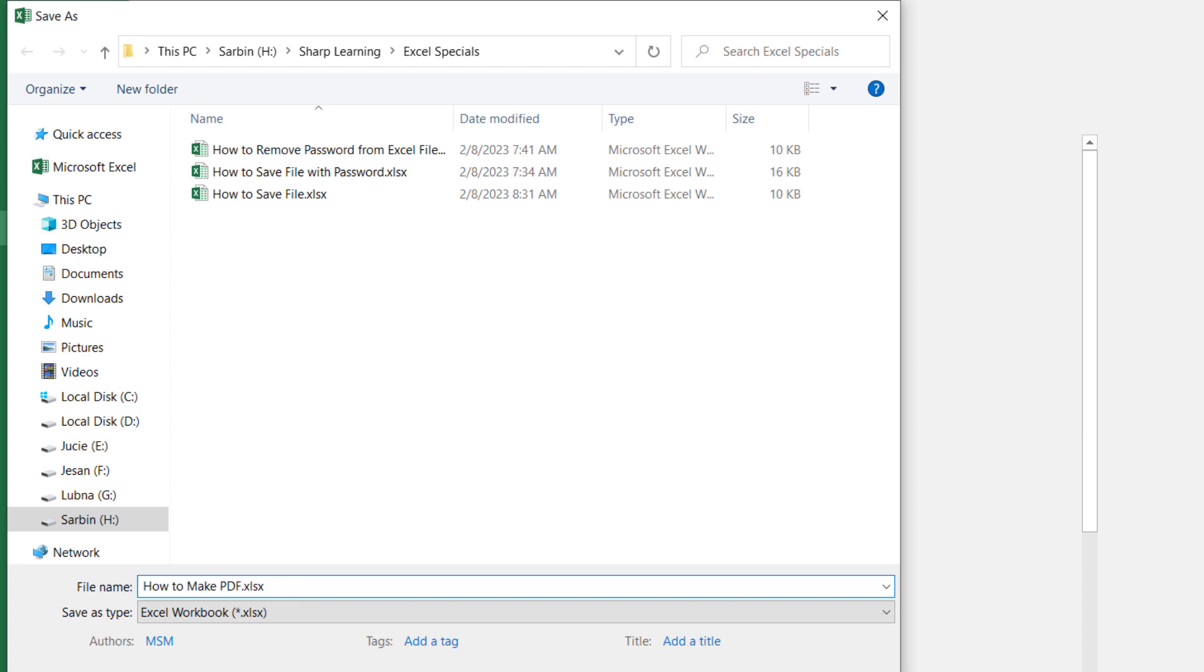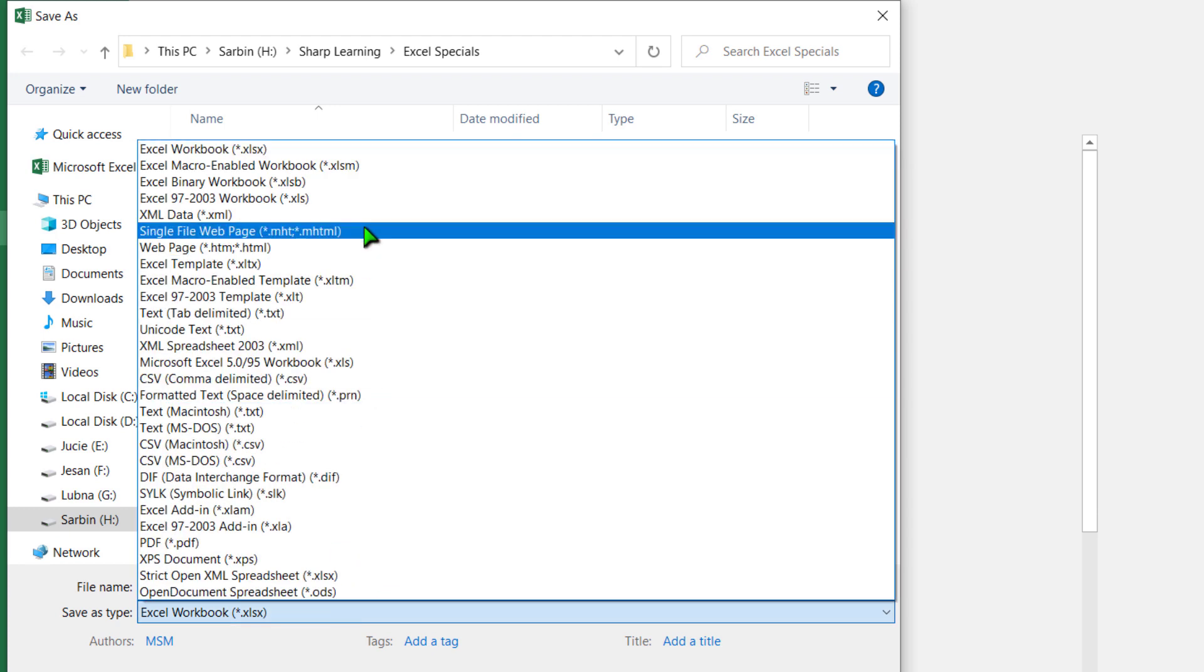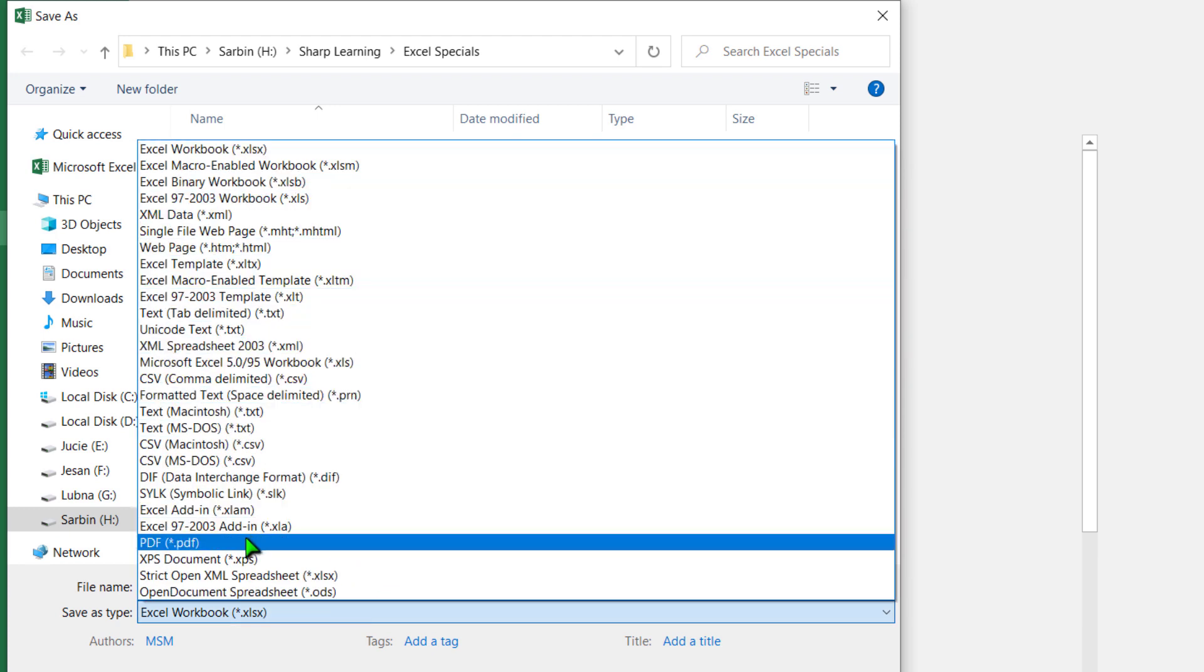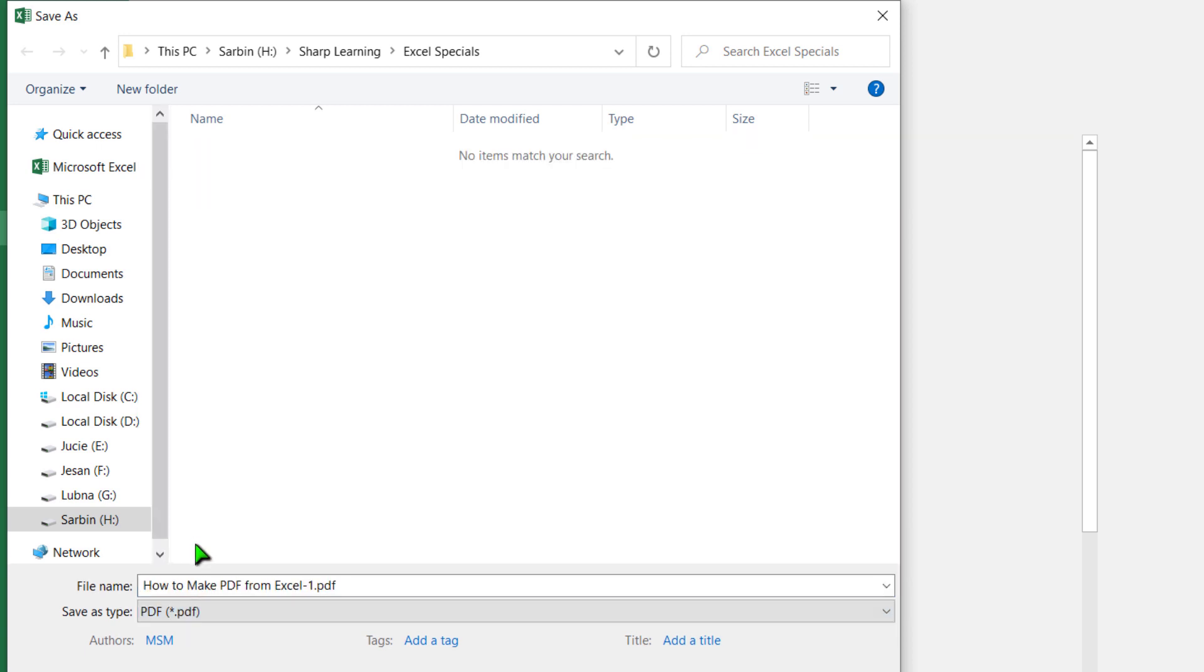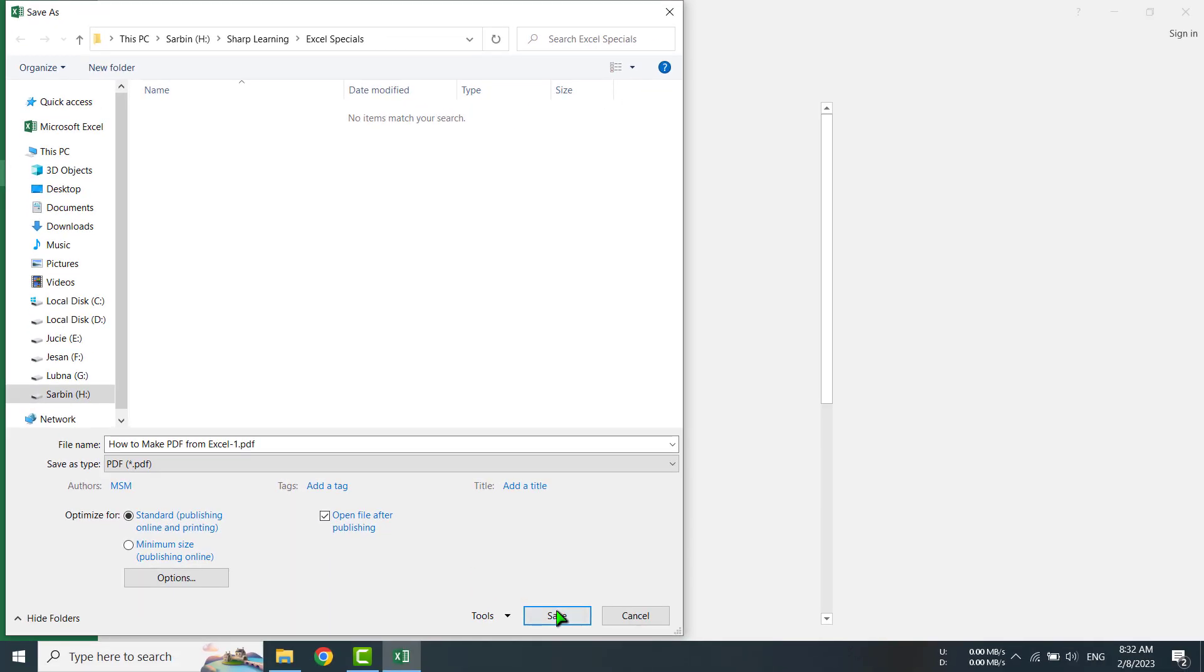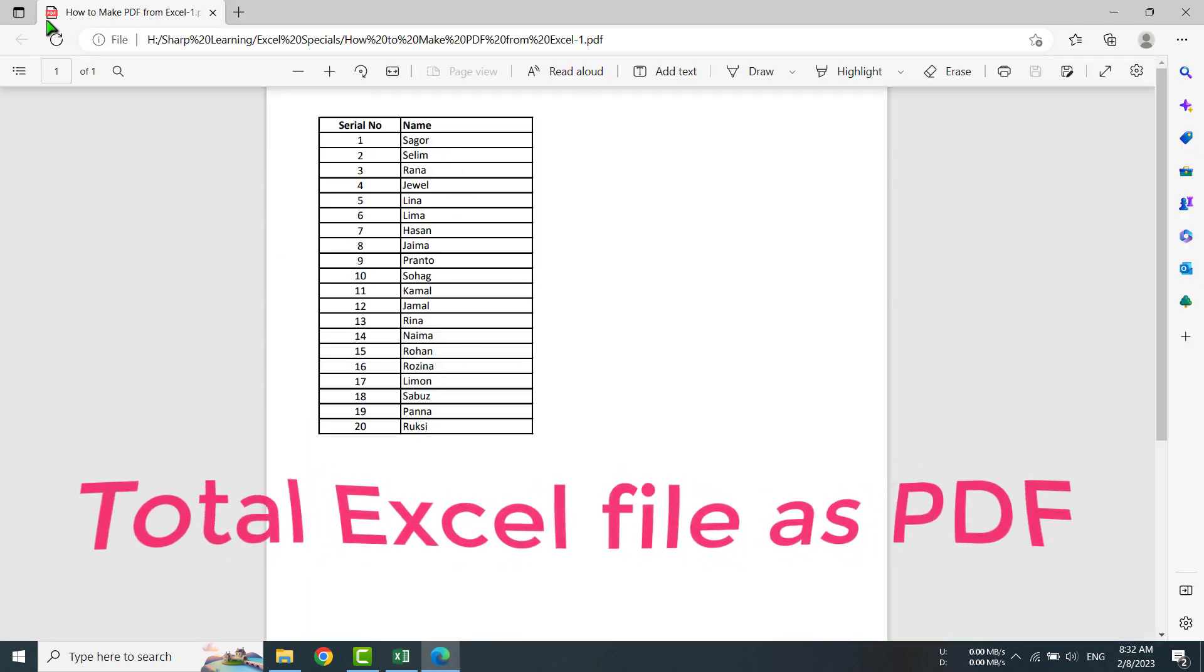How to make PDF from Excel-1, it is my first file. Then you have seen that Save As Type - click on it and you will get different options. See here, PDF. You will select PDF, this option. Yes, I have selected PDF option, then I am saving it, going to Save button. Yes, this is a PDF file. See here, PDF. This PDF file I have made from my Excel file with serial numbers 1 to 20.